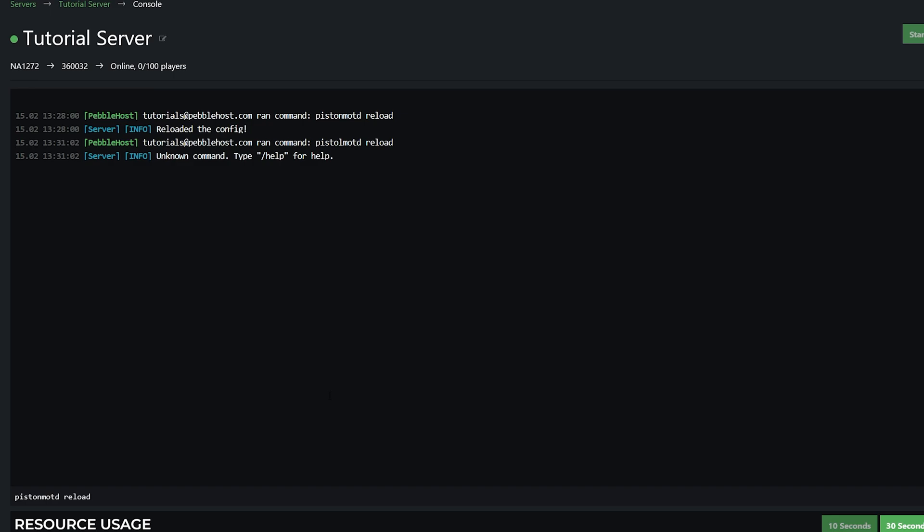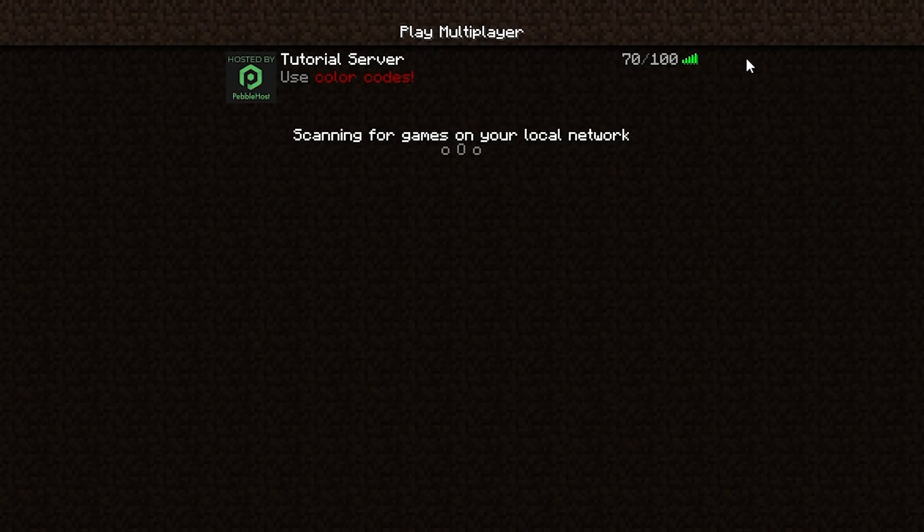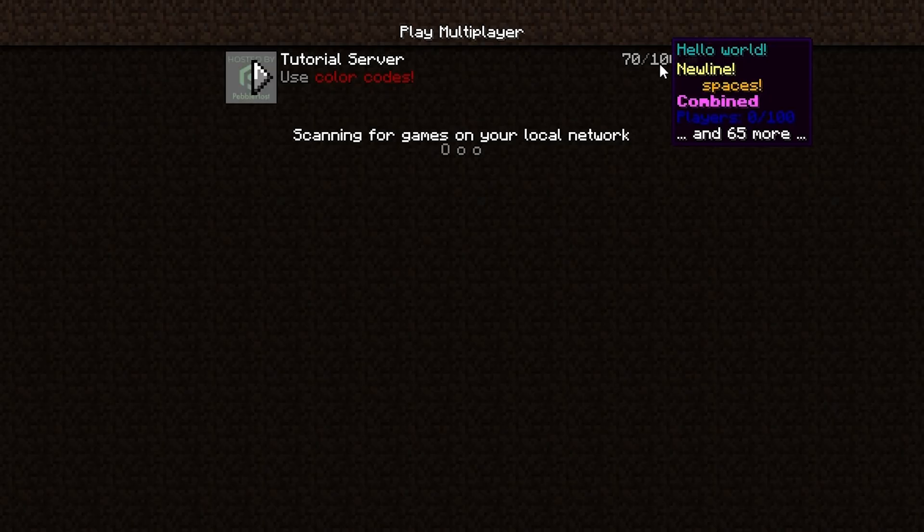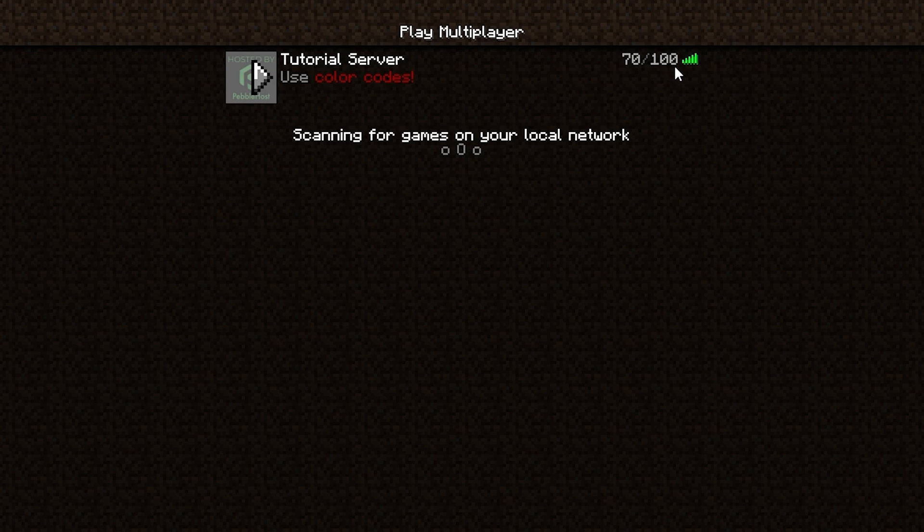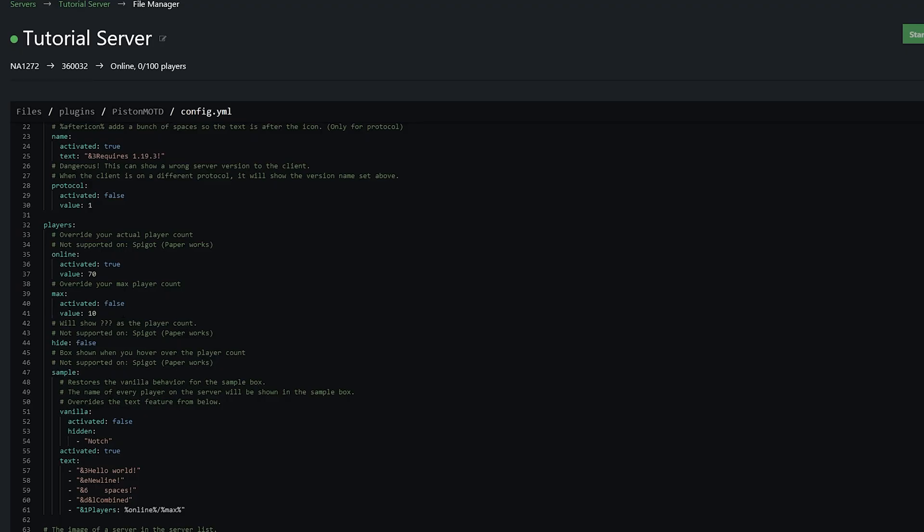So I'm just going to go ahead and change this to for example 70. So then if we go ahead and save and then if we run the reload command in the console once again you can see here it actually says we have 70 out of 100 players which of course we definitely don't and you can also change the max amount of players but of course this won't actually show how many players can join.